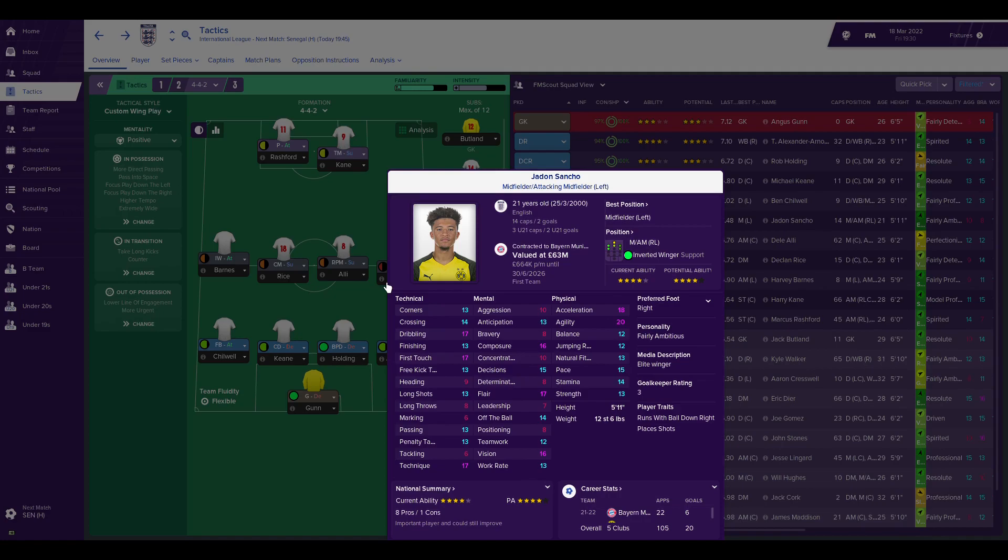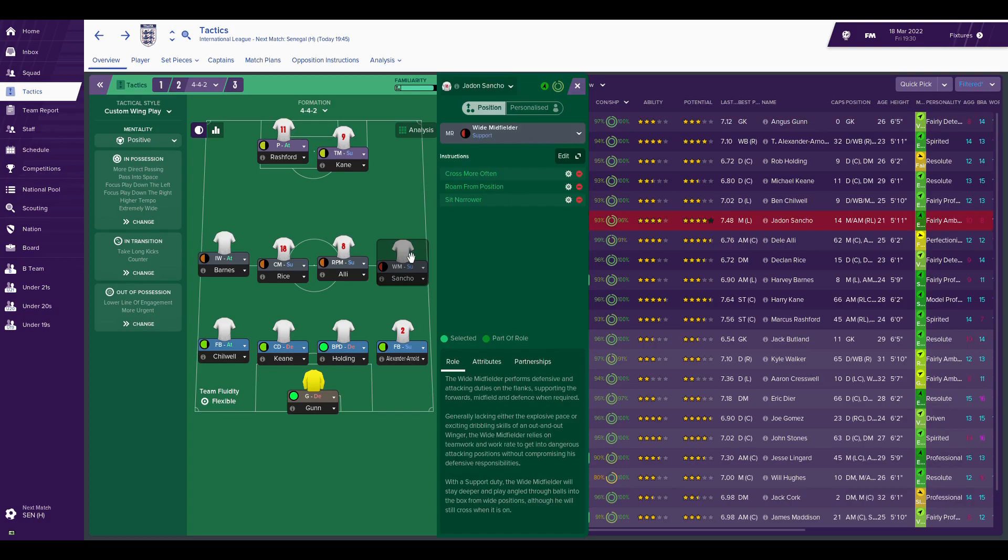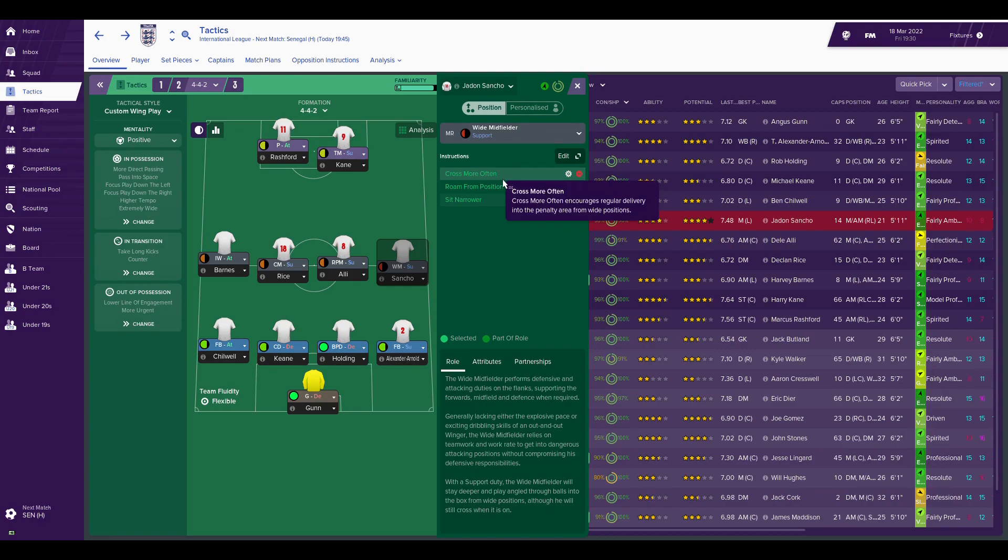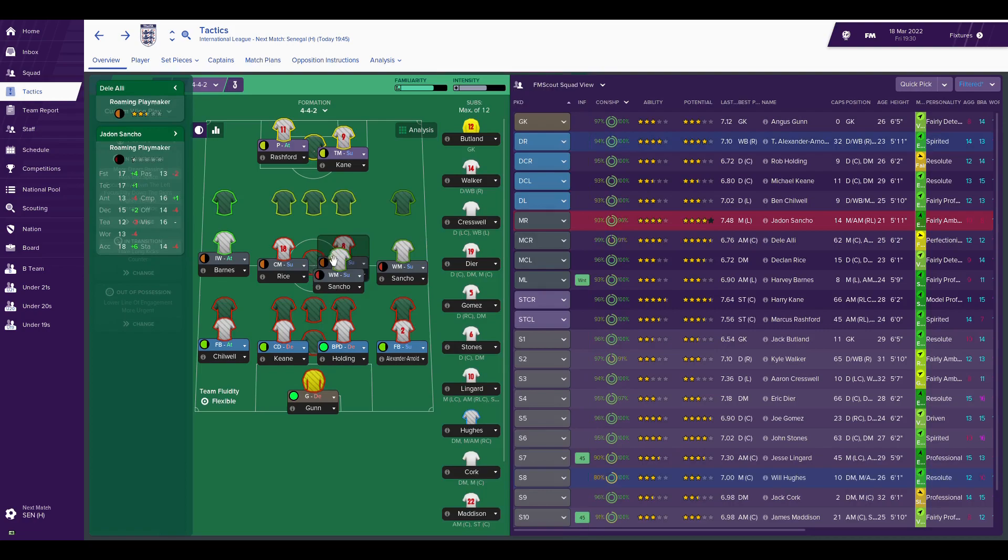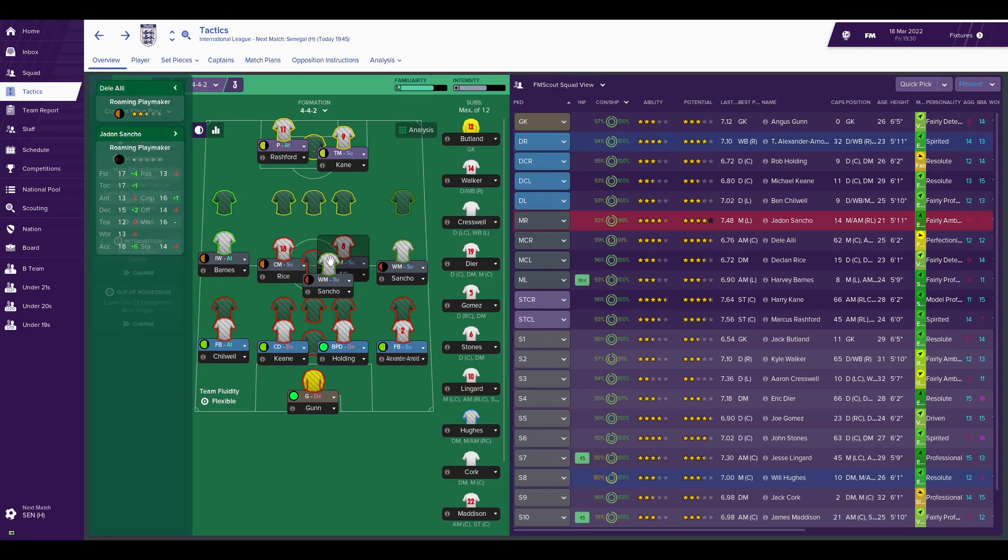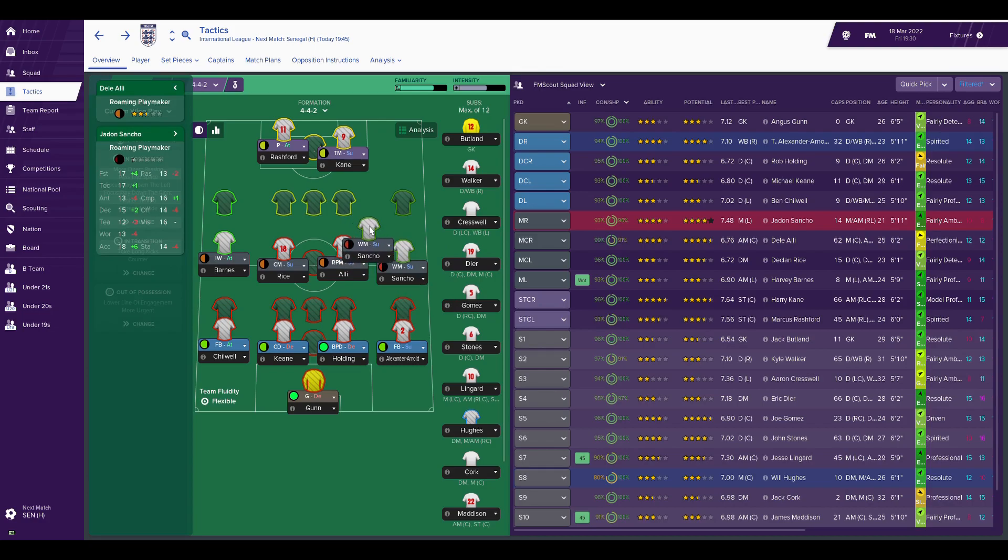The Beckham role is a tricky one. I've gone for wide midfielder on support and made some additions to it. I've asked him to cross more often because Beckham loved to cross. I was tempted to go for more risky balls, but I don't feel he was a player of through balls - he loved to cross it. I've gone for cross more often, roam from position because Beckham was allowed at this point in his career, he was very much a senior player given the freedom to do what he wanted. And I've asked him to sit narrow because that's what he wanted to do at the time - he wanted to play more centrally, sit in with Gerrard and Lampard and create an absolute cluster of a midfield three. So when he was down the right, he would sit narrow and occupy that space.